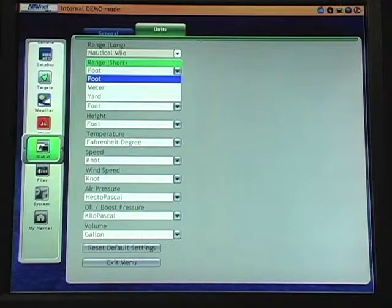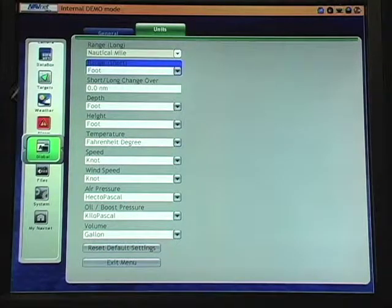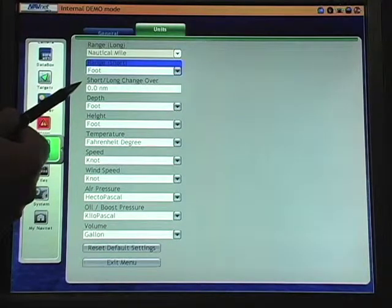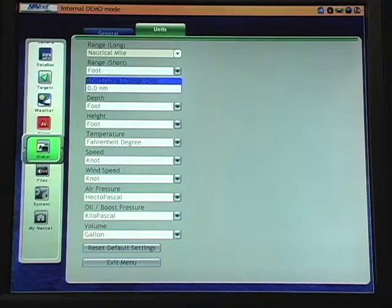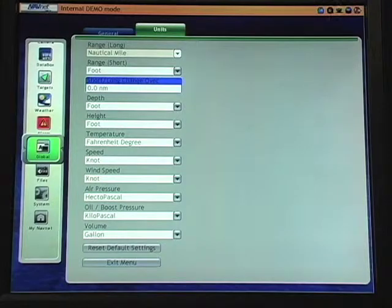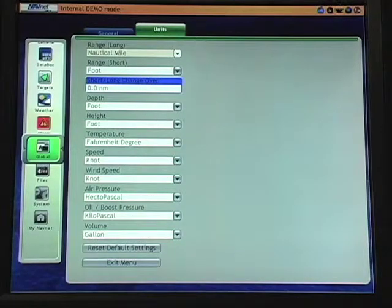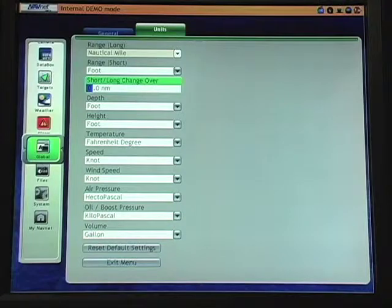There is a short and long-range changeover point which can be customized. So if we wish to show feet or meters under a certain range threshold, this can be selected from as little as a tenth of a mile to virtually any range that the user wishes.